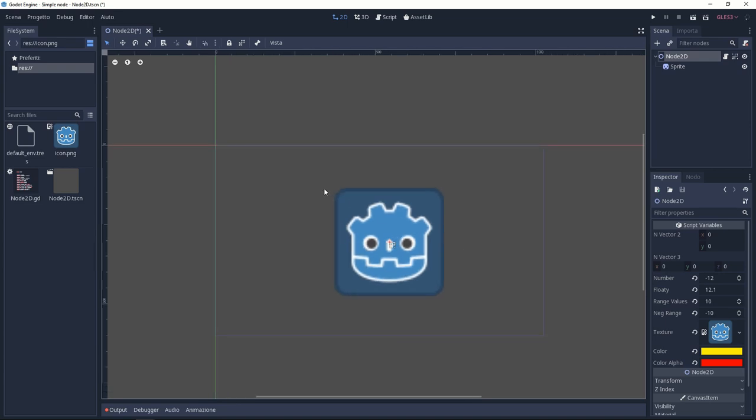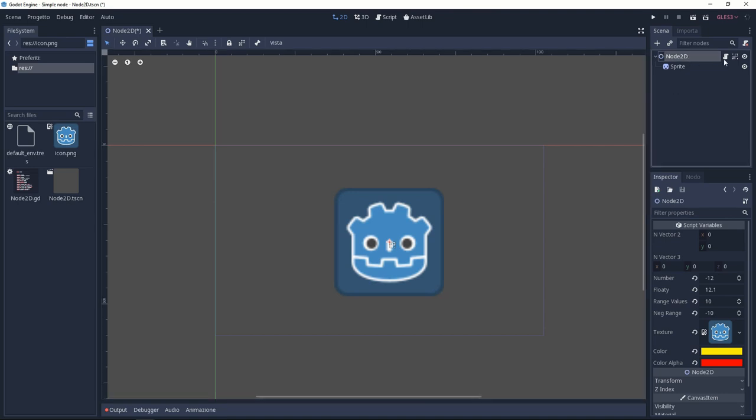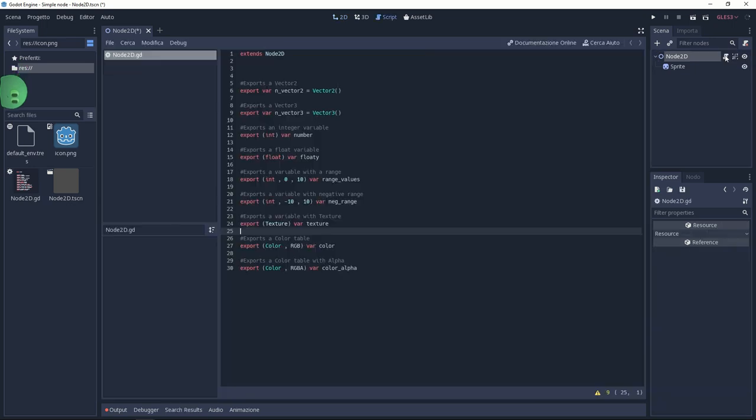Today we're going to see some basic stuff for Godot. We're going to see exporting variables. This is a cool feature in Godot. It might be very useful and helpful inside your projects.